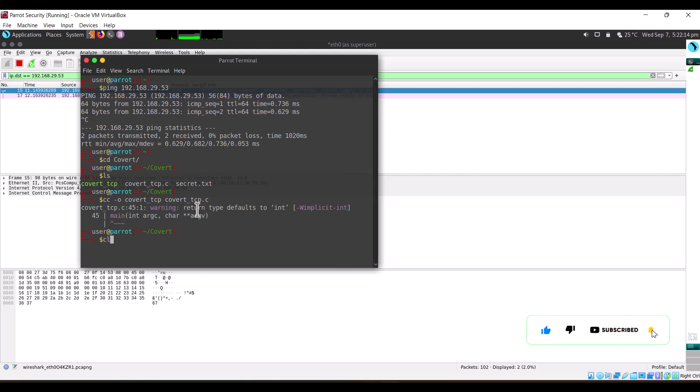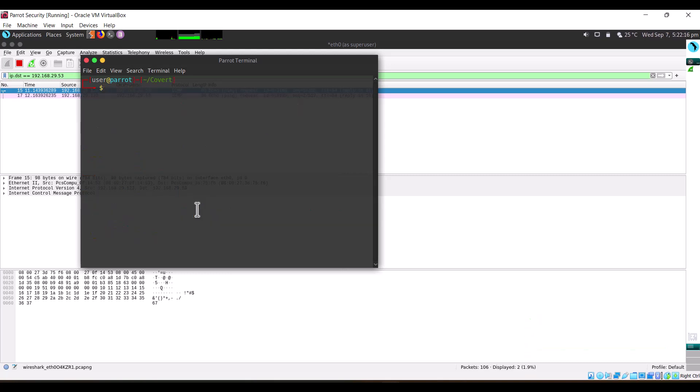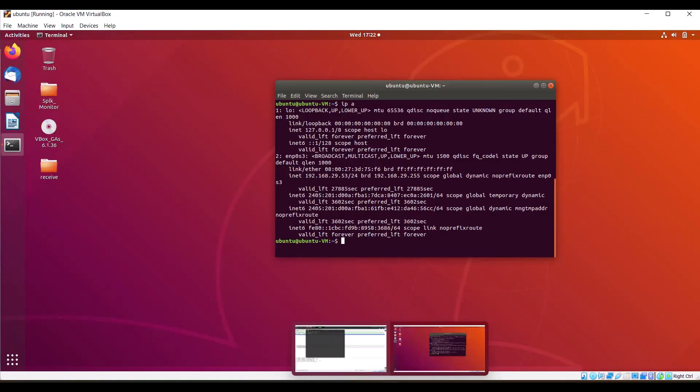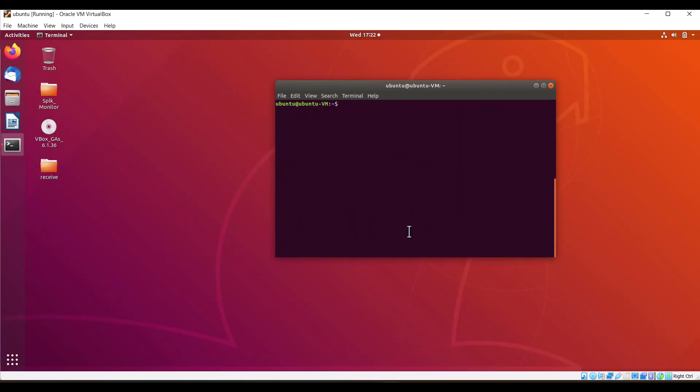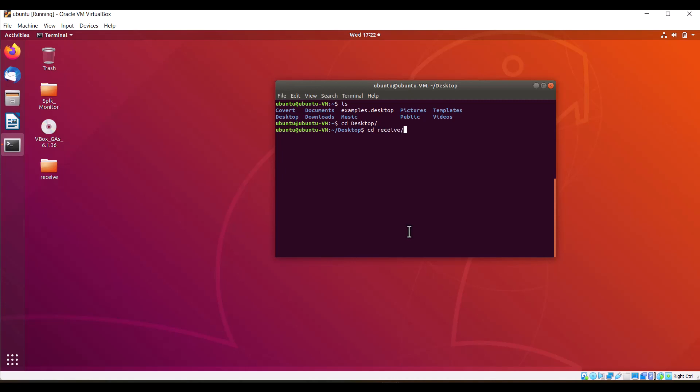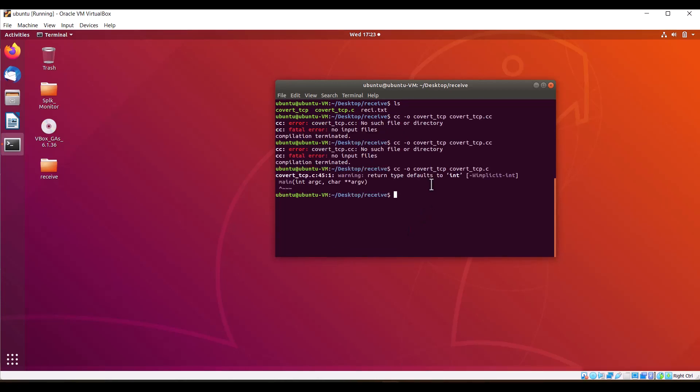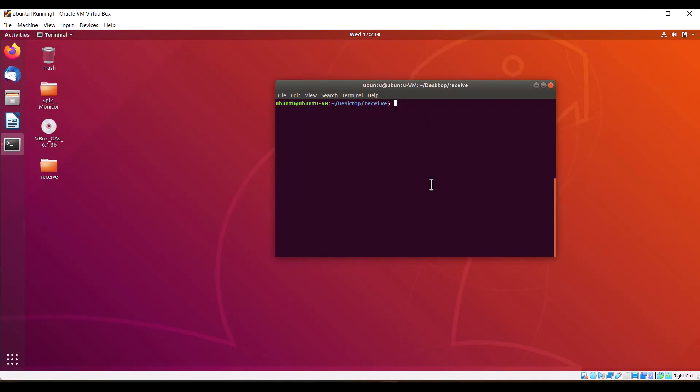Next, our second part is to set up a listener. We have created one folder called 'receive'. The receive folder is here. The folder has three files. We'll first set up the listener which will receive the incoming message from the Parrot machine.